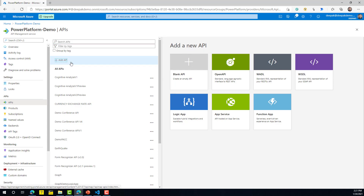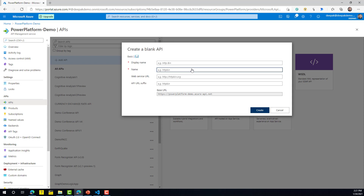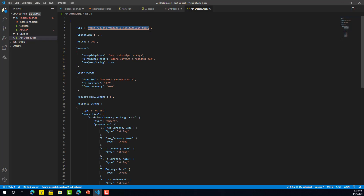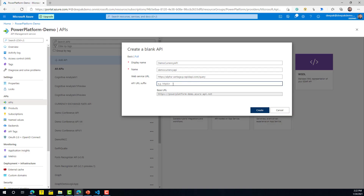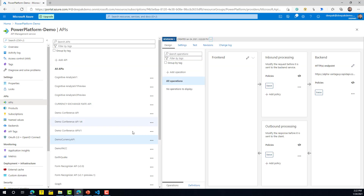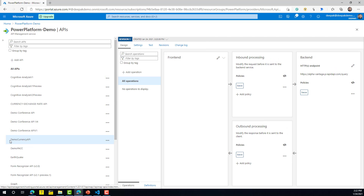Go to Add API and click on Blank API. It's going to ask you for the display name of your API and the web service URL, which is the actual URL of your API. Once you provide the suffix, this will be the URL that every end user or consumer of this API will see — they will not know the actual backend API URL. Click Create, and your API instance will be created.